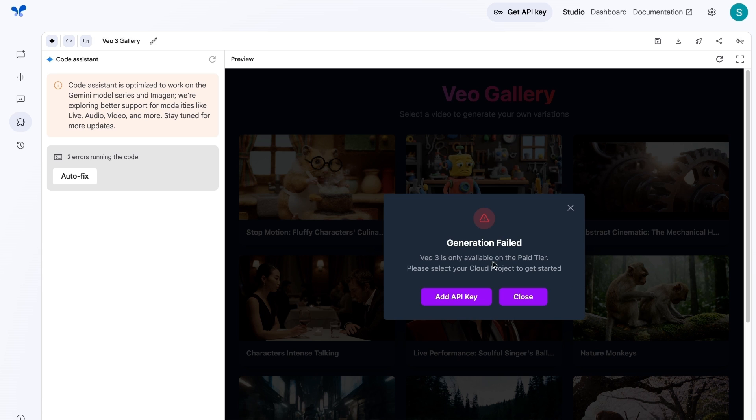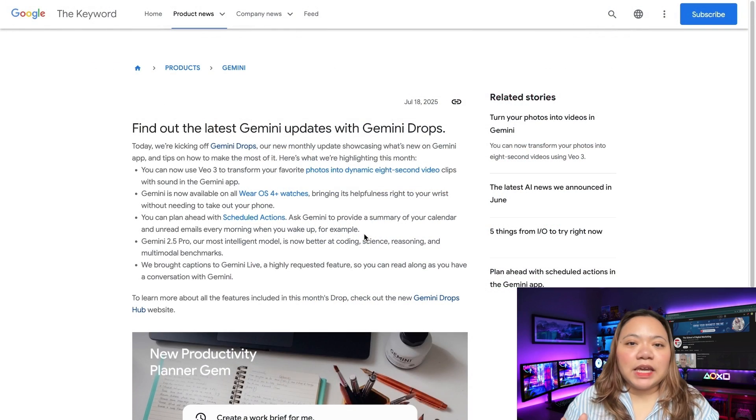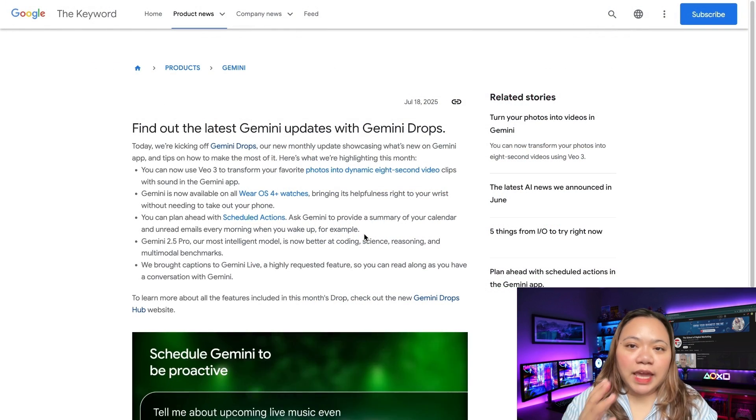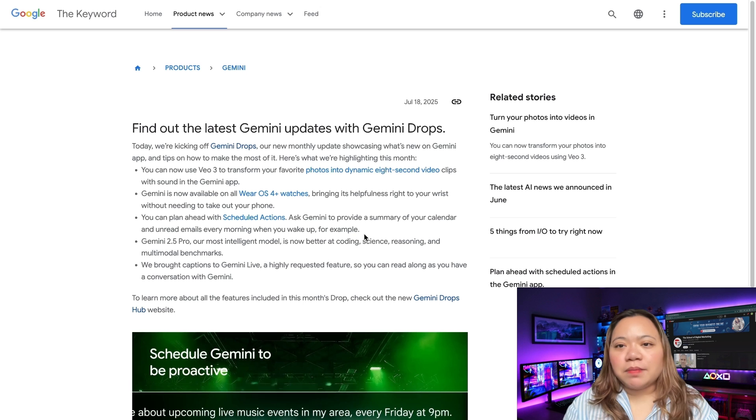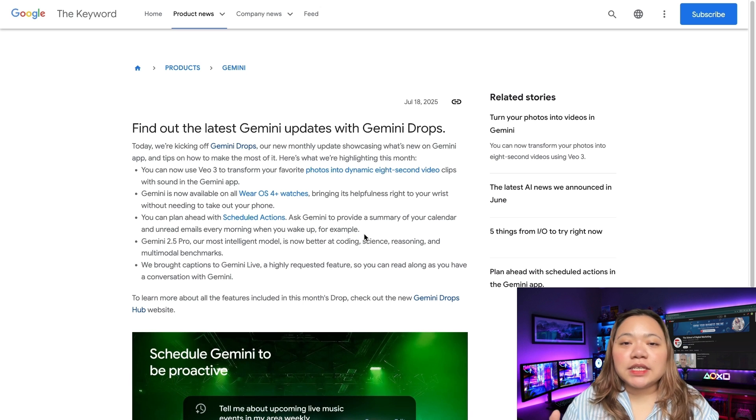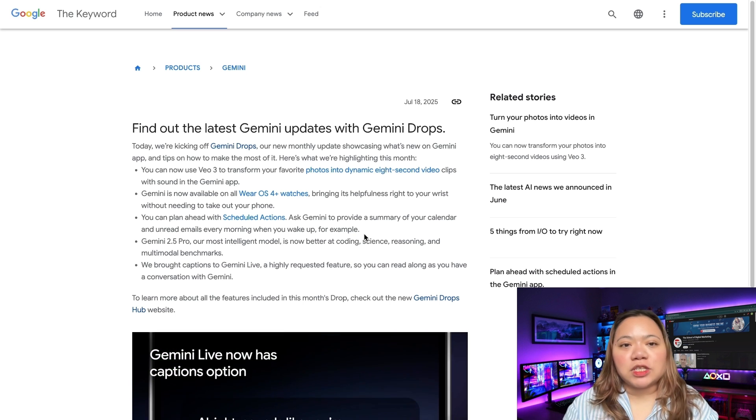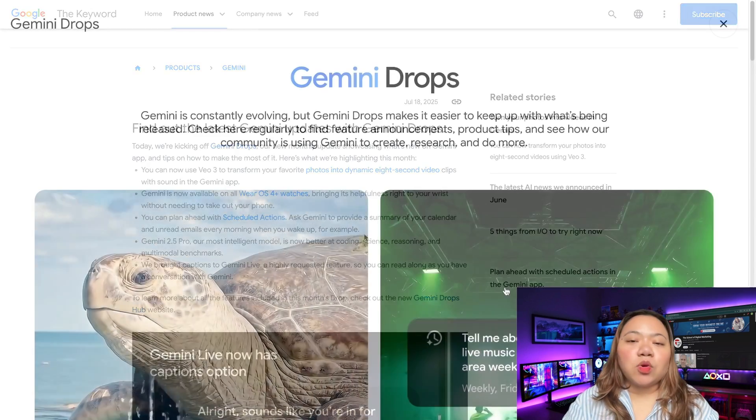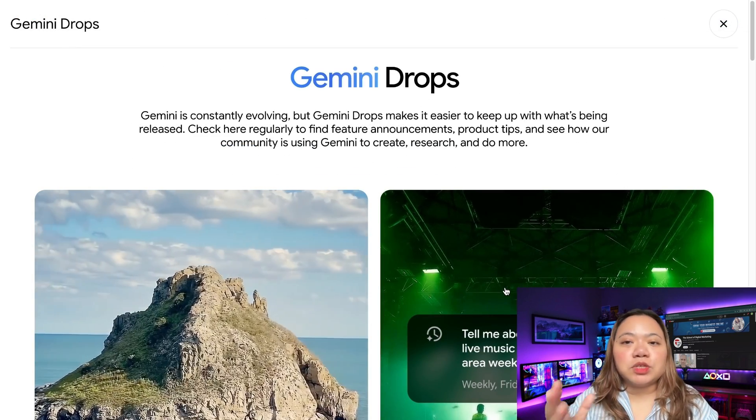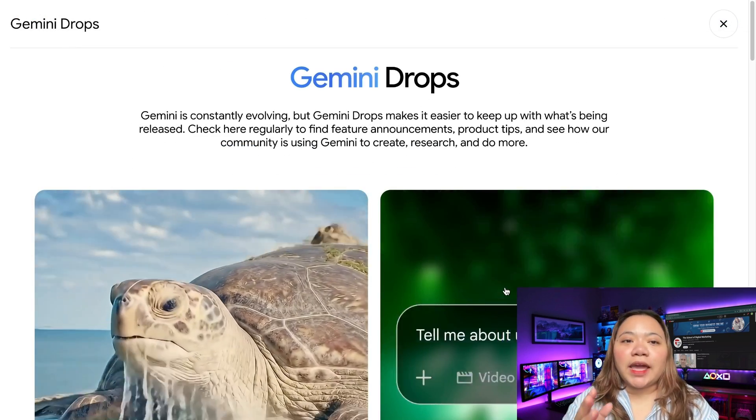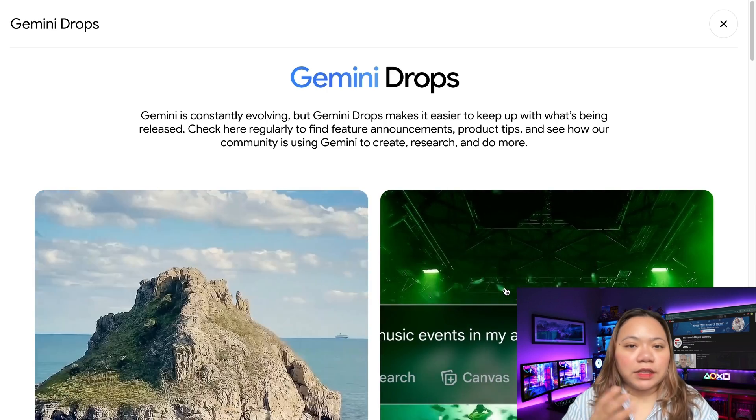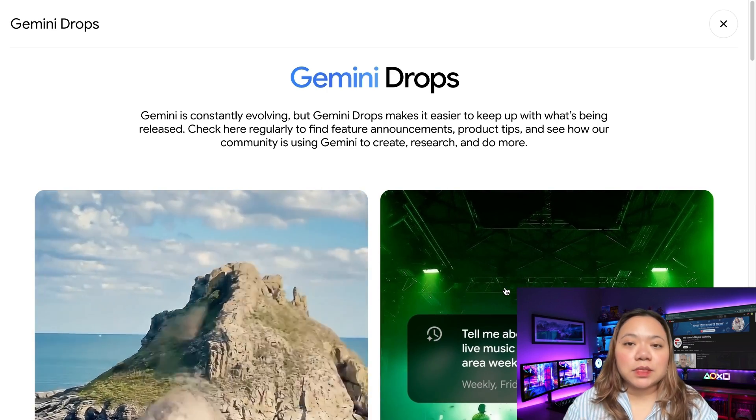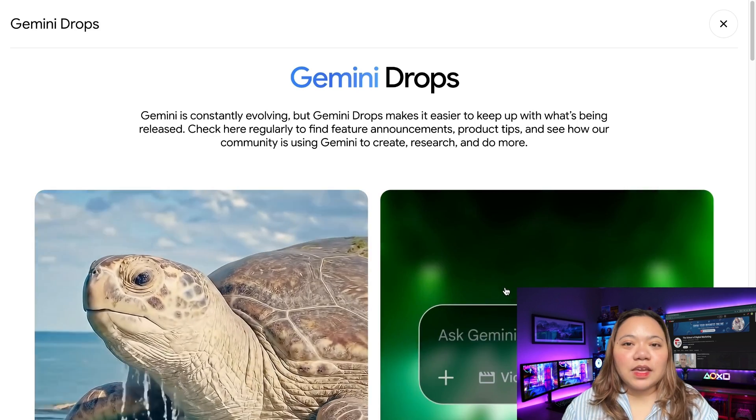This week's updates signal Google's intention to lead the AI race, not just in flashy demos, but with practical integrated tools that save users time and enhance productivity. And this is only the beginning. As these tools continue to evolve, we're getting closer to an AI-powered future where work, learning, and creativity are more accessible and efficient than ever.